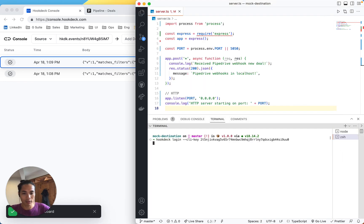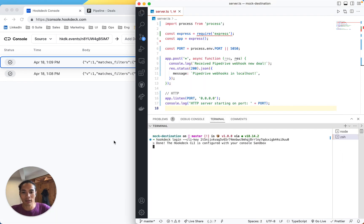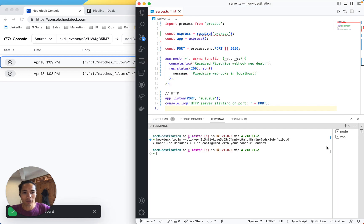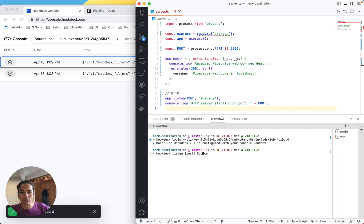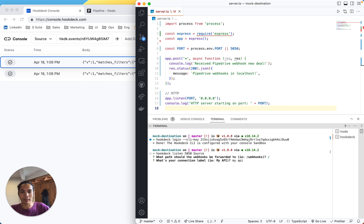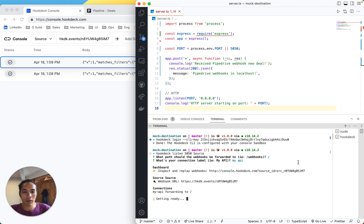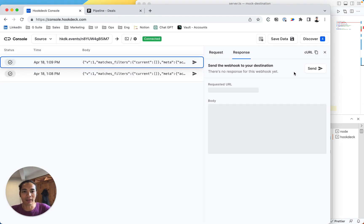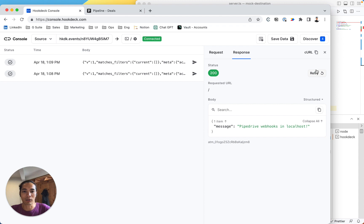So first of all, click login. Great. Now I'm going to listen to this specific endpoint, the path, my API. And here it says, great, I can relay my webhooks directly to my localhost.